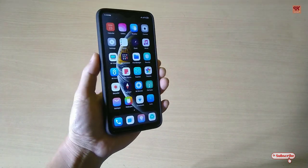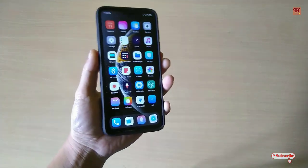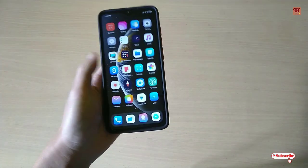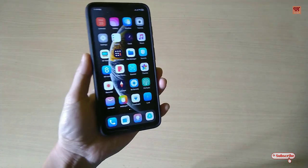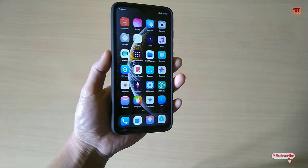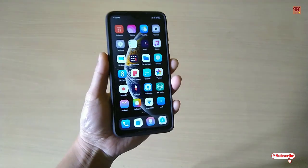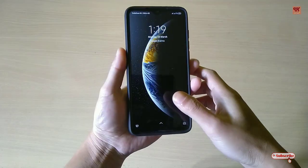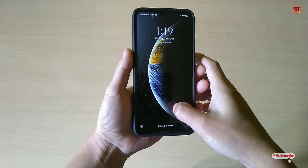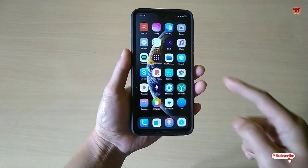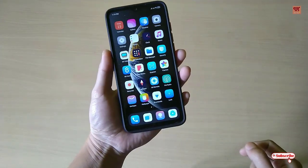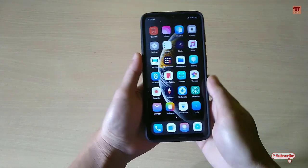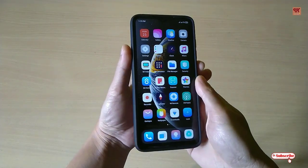This unlock animation has been released with the latest MIUI launcher update. Before proceeding, let me show you what it is — when you unlock your phone on your Xiaomi smartphone, you can see a new animation that is almost like iOS devices.